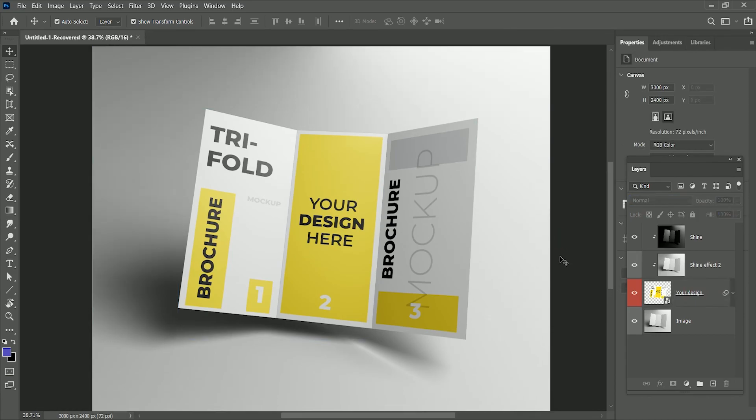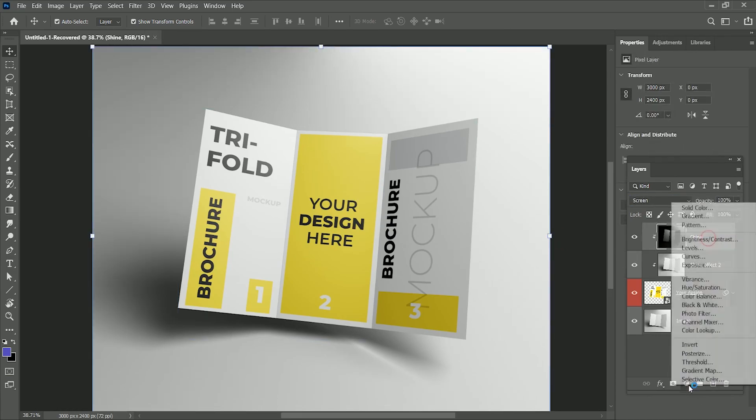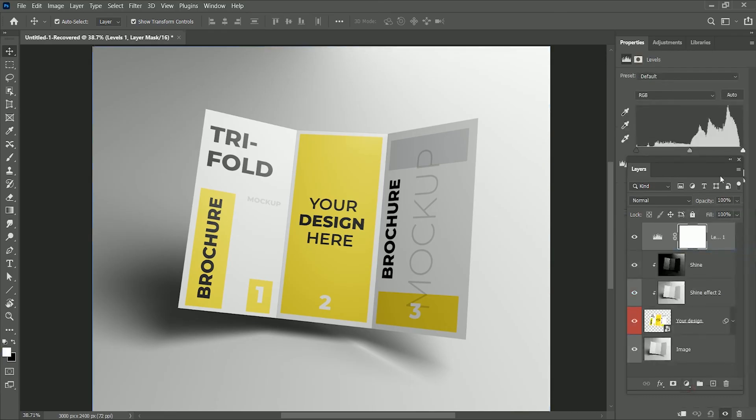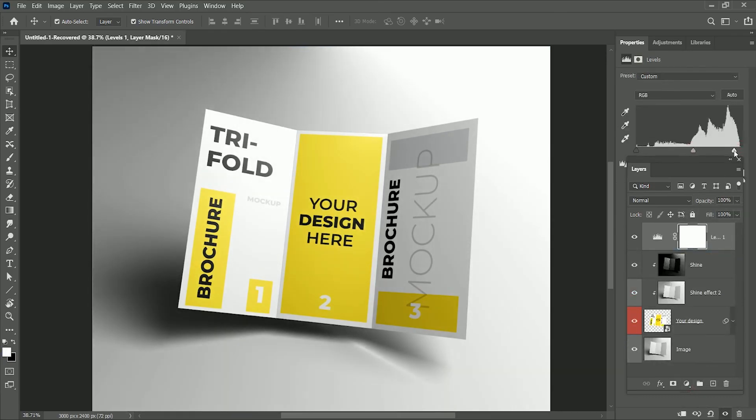If you want to add more contrast on your design, add adjustment layer of Levels. Adjust the whites, mids, and the blacks.